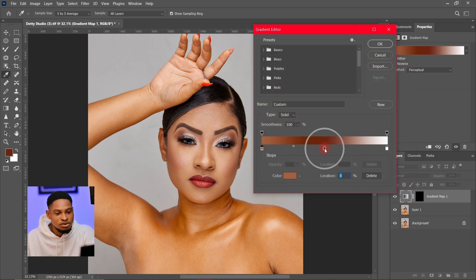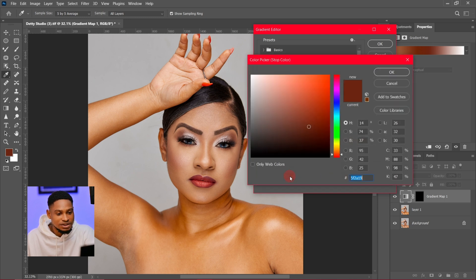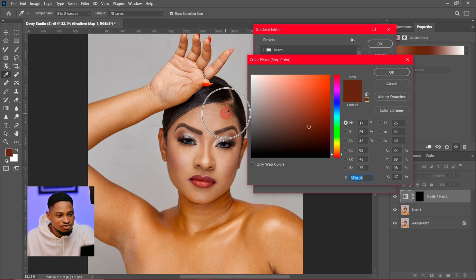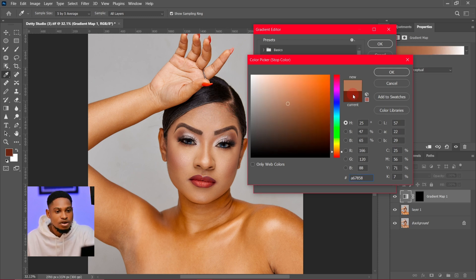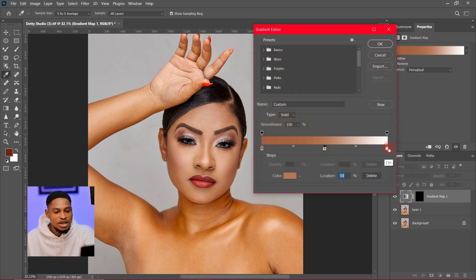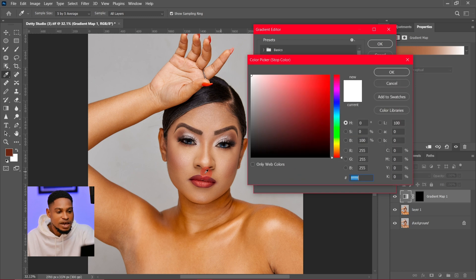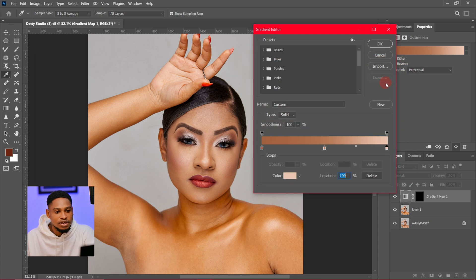For the midtones, I'll click on this middle slider which I added, click on it, and click on this color swatch right here, and just choose any part I think is the midtones — I feel this place right here is the midtones. I'll click on it and click OK. After that, for the highlights, I'm going to click on the highlight slider, click on this color, and just click on the nose right here because I feel it's the highlight. I'll click on it and click OK.